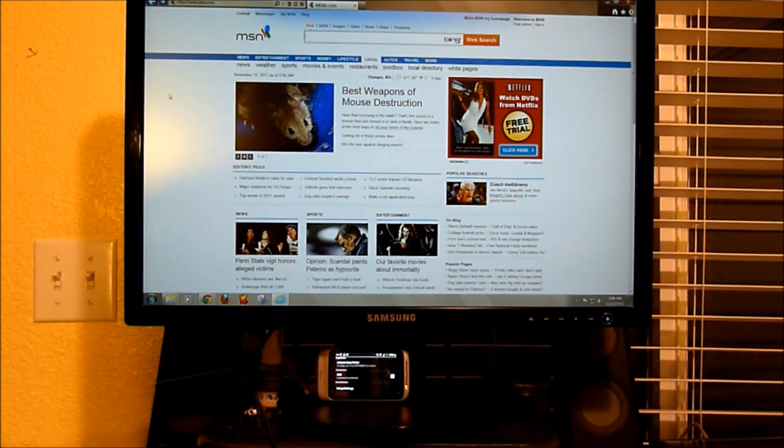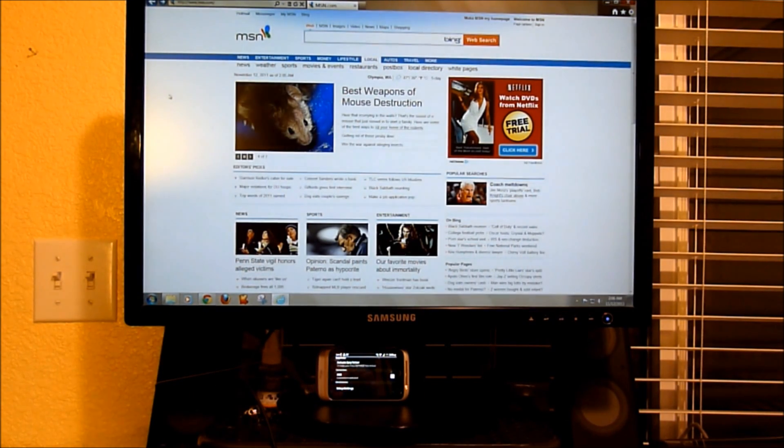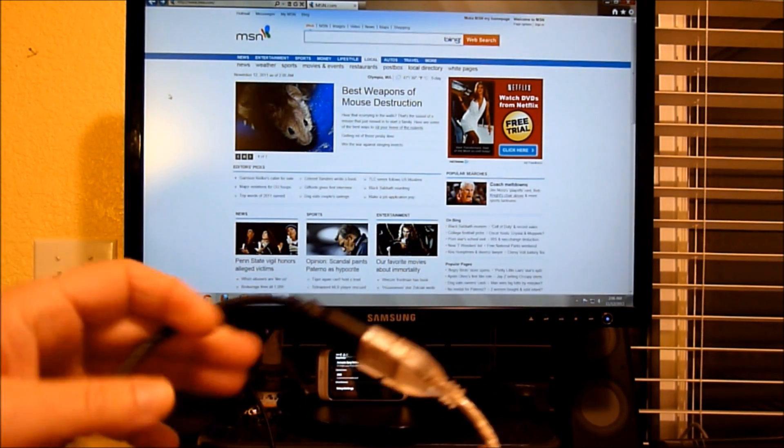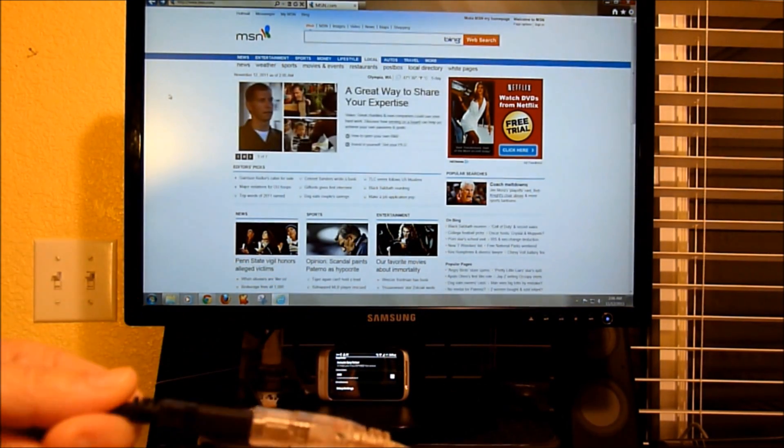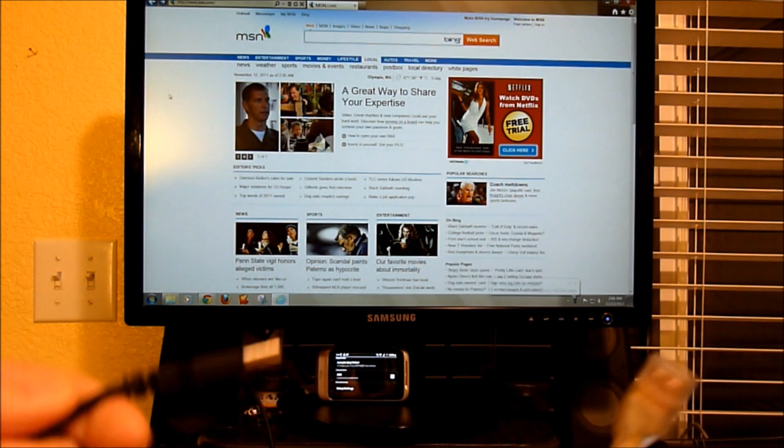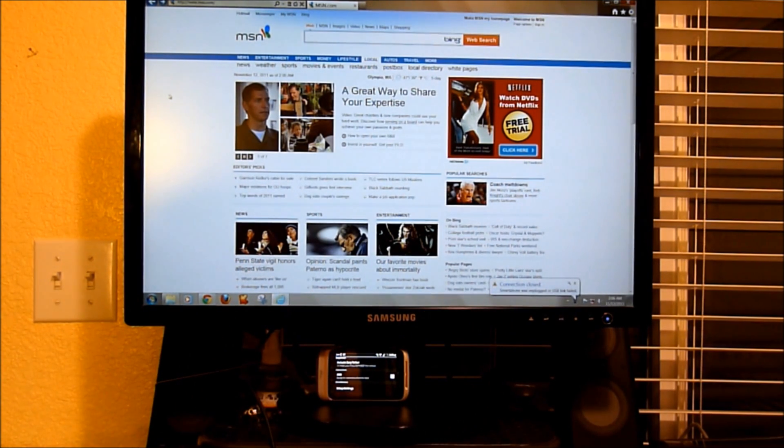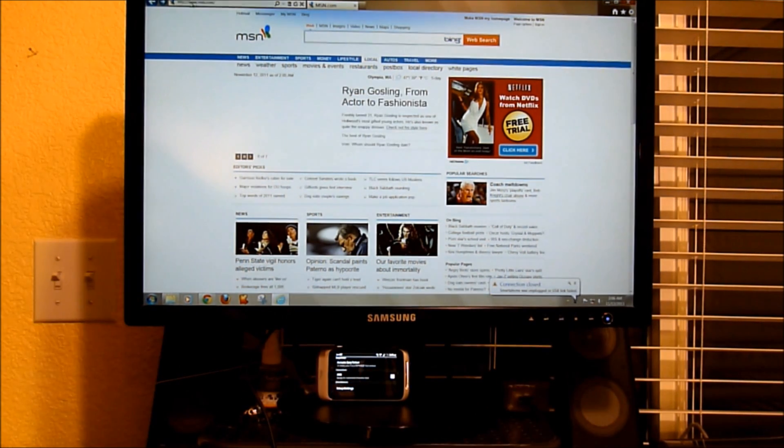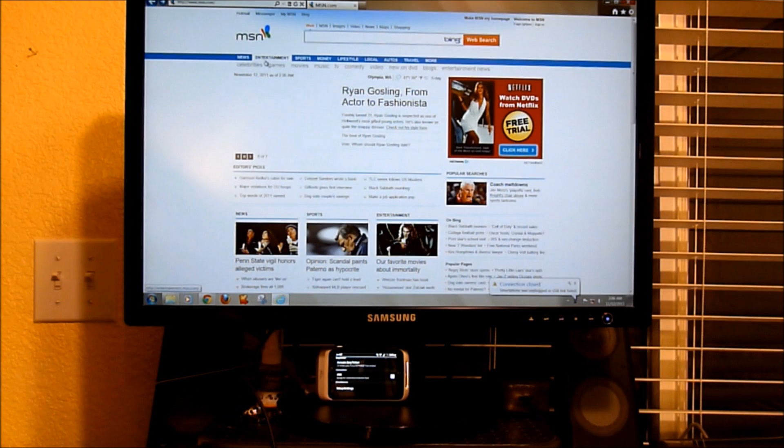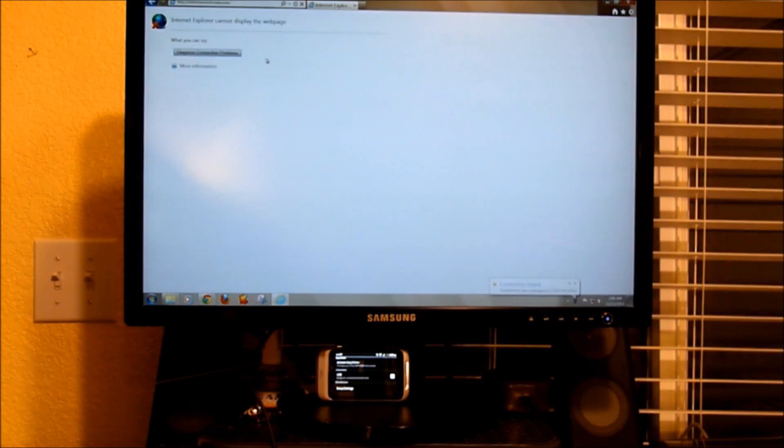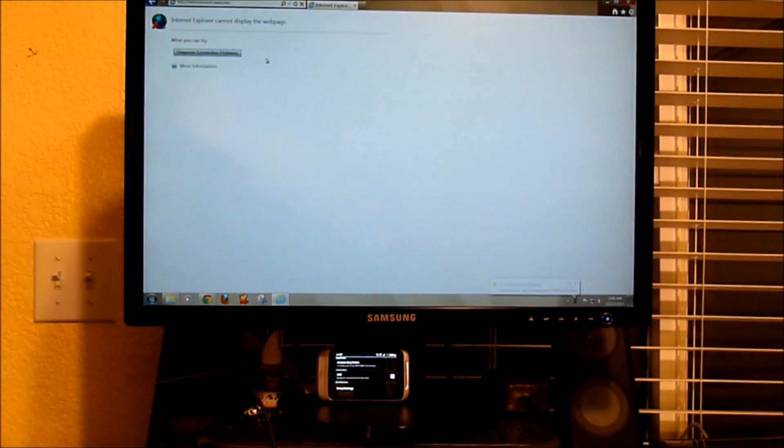To show that this is getting the internet from the Wildfire S, I have it plugged in here. And I'm going to go ahead and unplug it. You're going to see the connection closed. I'm going to go ahead and click somewhere on here. And there's no network.